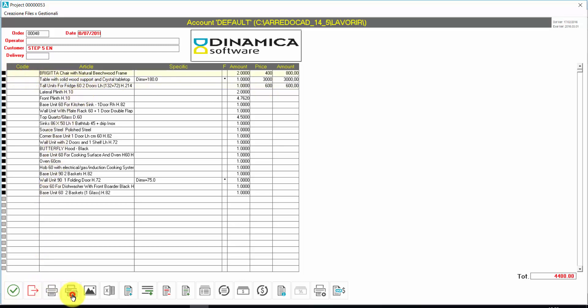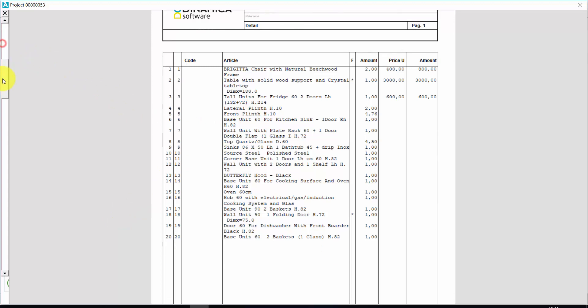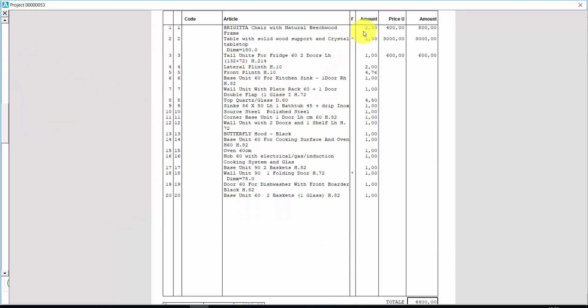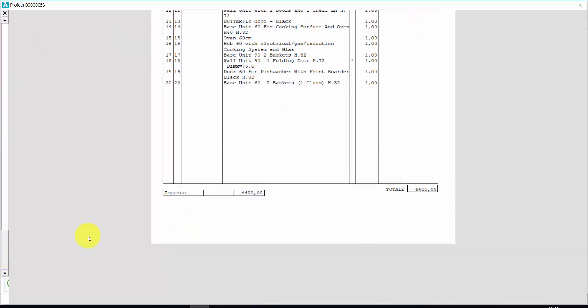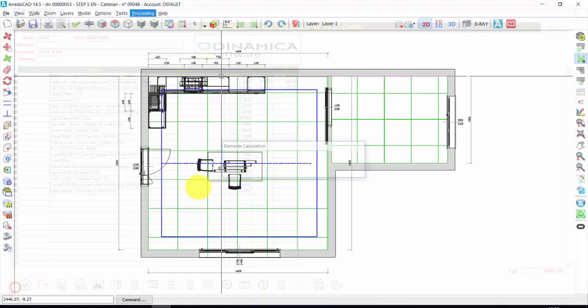And here is a preview of the quotation for my client with the description of the articles, the amount and the total amount here. Let's save this list.